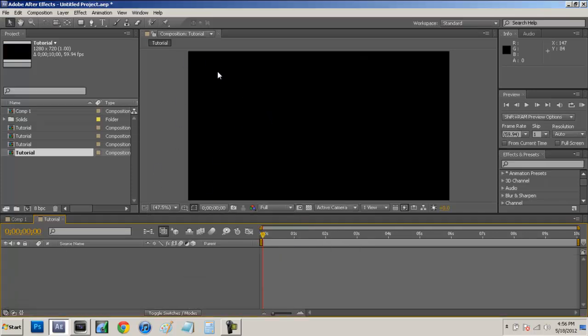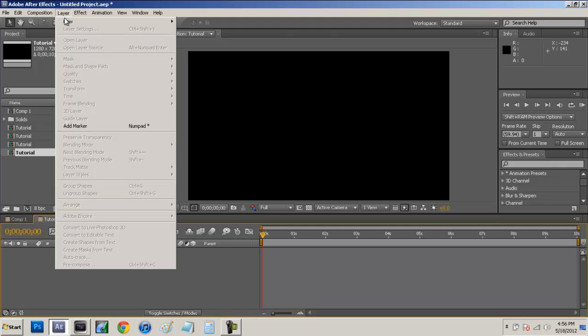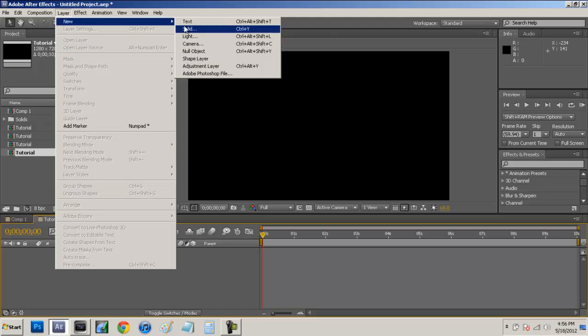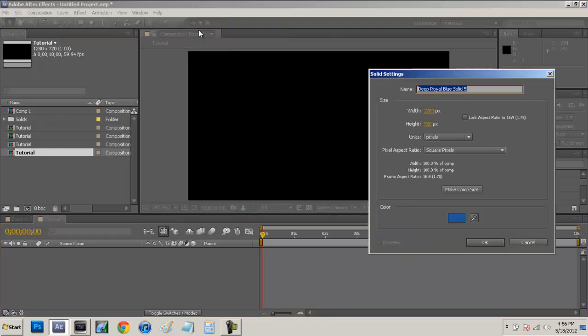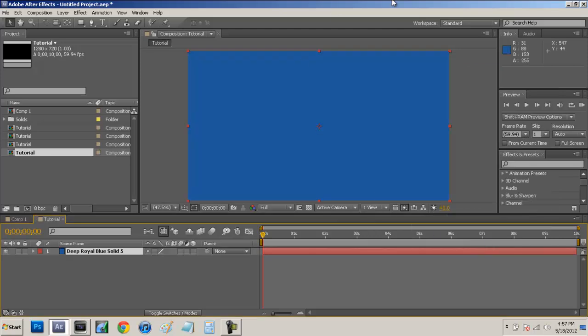So now we have a black screen here. We're going to come over to our layer, new, solid. And we're just going to lay down some color. It's not going to be the color we're going to be using so don't worry.